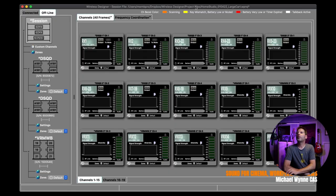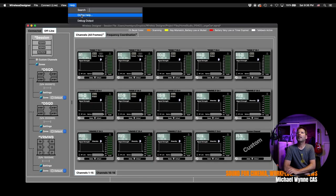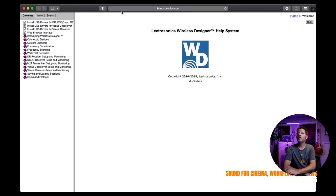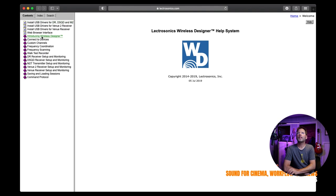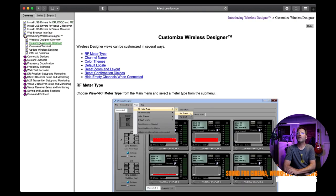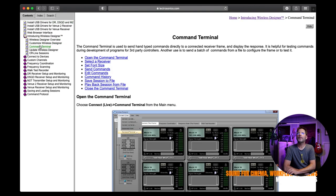If you have questions about Wireless Designer specifically, you can go here to help. And you can do online help. And then it will actually launch the Lectrosonics site where you can get the manual and everything you need to know about it. I think that about covers us. I'm going to go ahead and sign off for this evening and I appreciate you guys watching. And I'll look forward to seeing everyone very soon.